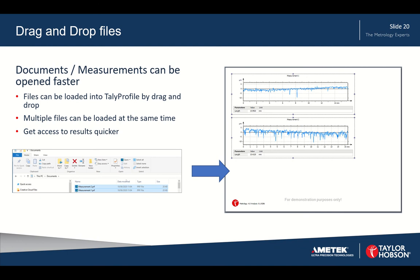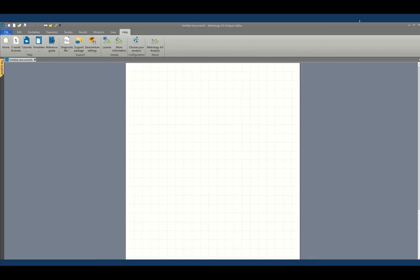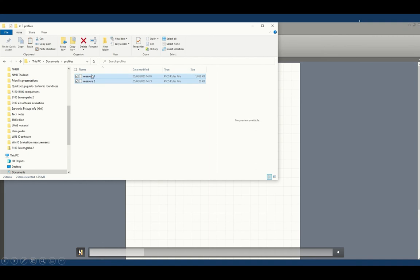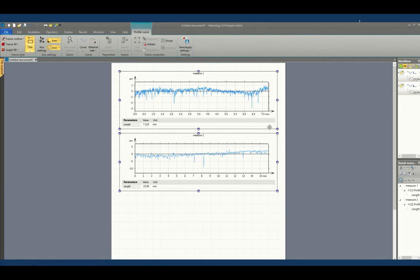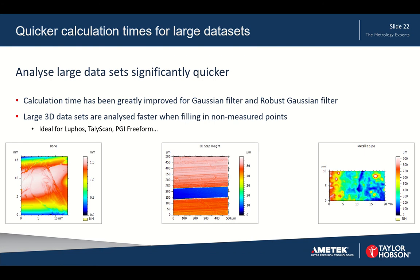We can also drag and drop files into the software. If your measurements are in a folder, you can simply highlight them and drag and drop into the software to open them, saving time by avoiding the file open procedure and navigation. In the video we open Windows Explorer, drag and drop, and the measurements are instantly loaded. You can do this for measurements as well as complete analysis reports.